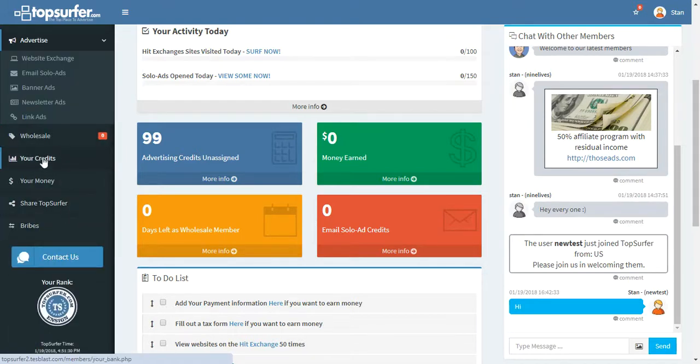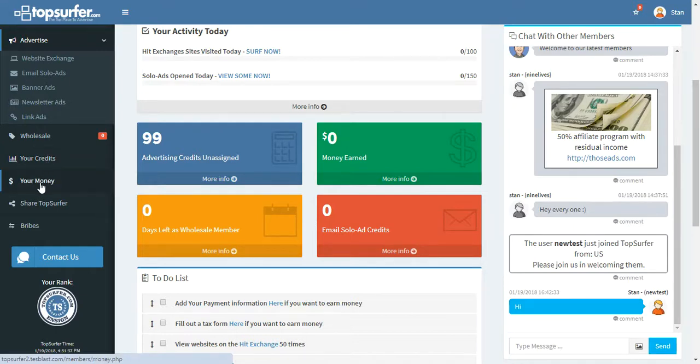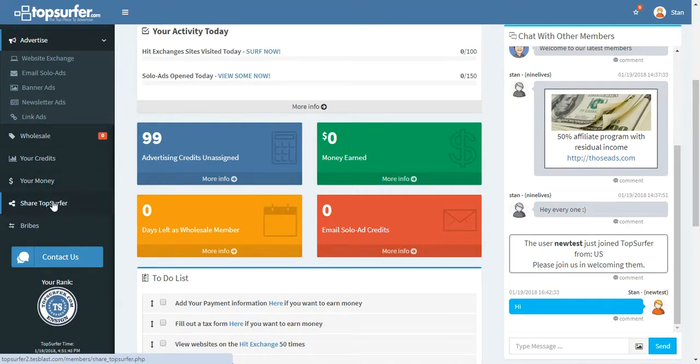Here's where you can go to view all your credits, your credit history, where you've assigned your credits and stuff like that. Here's where you can go and fill out those three things that we need from you to earn money. But also you can see how much money you've earned. Right here is where you can go to share TopSurfer. You can get links and banners and things like that.